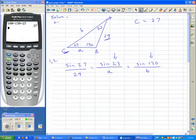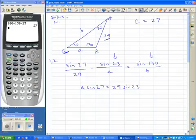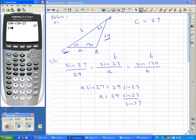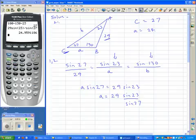I'll cross-multiply the first and second fractions: A times the sine of 27 equals 29 times the sine of 23. The sine of 27 is just a number I'll divide away from A. So I type in: 29 times the sine of 23, divided by the sine of 27. That is little a — 9.591.